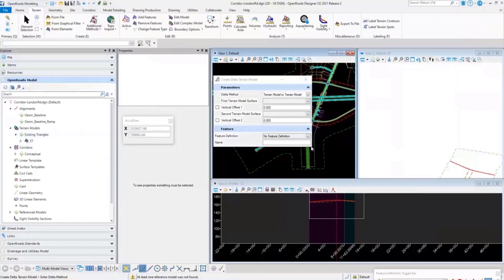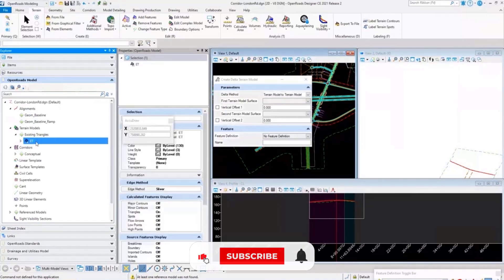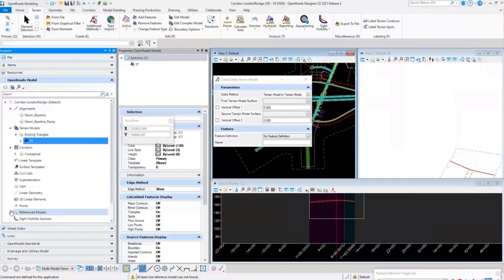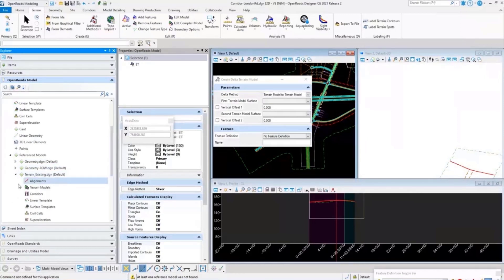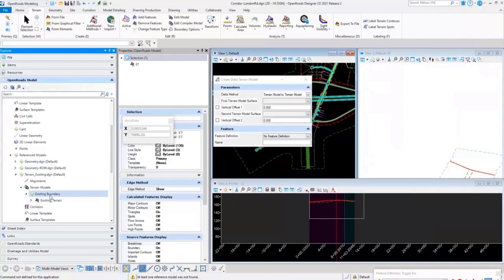The delta terrain created — named 'ET' — is now inside that model. The existing surface comes from a reference model referenced into this file. In the Project Explorer, expanding reference models shows all the referenced DGN files and the information coming from each. These aren't independent DTM files; they're DGNs that contain the terrain information.